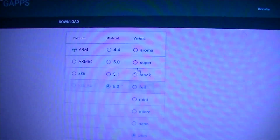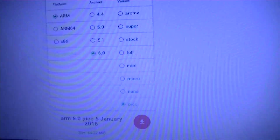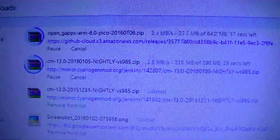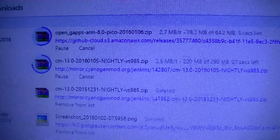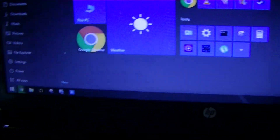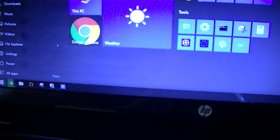The files are downloading now, and it's time to get to the flash drive.